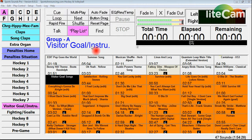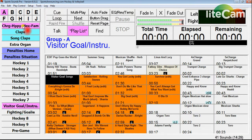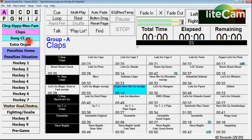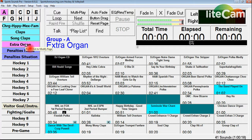Right here you see how hockey is set up. Over on the left side of the screen underneath the A library, I've got charges, claps, sound claps, and extra organ. These four are all crowd prompts — they're organ effects, stuff that I use as quick drops as needed during games.